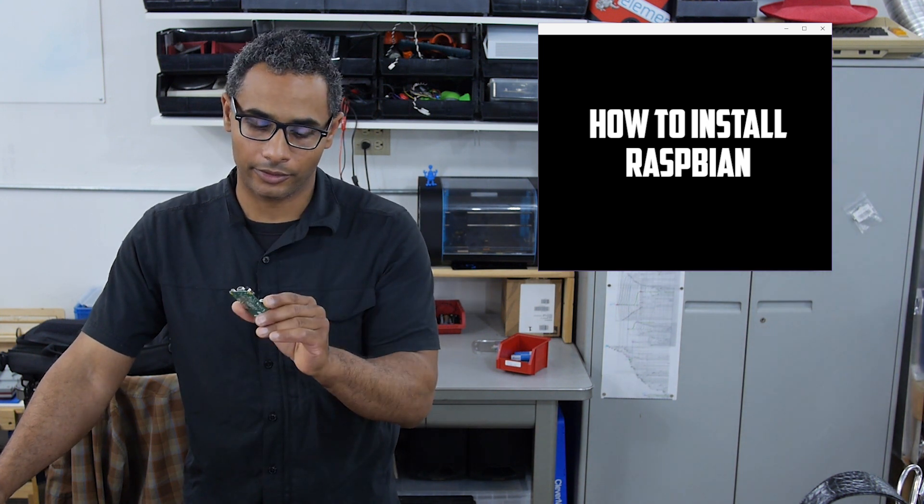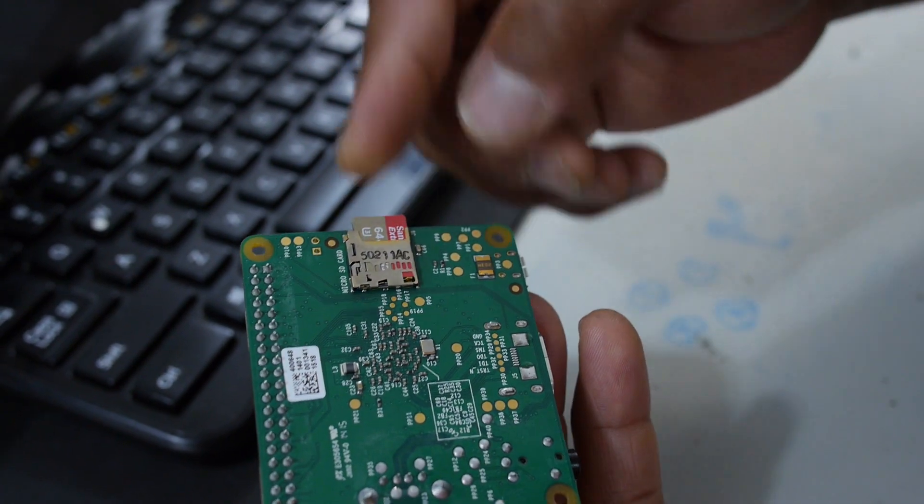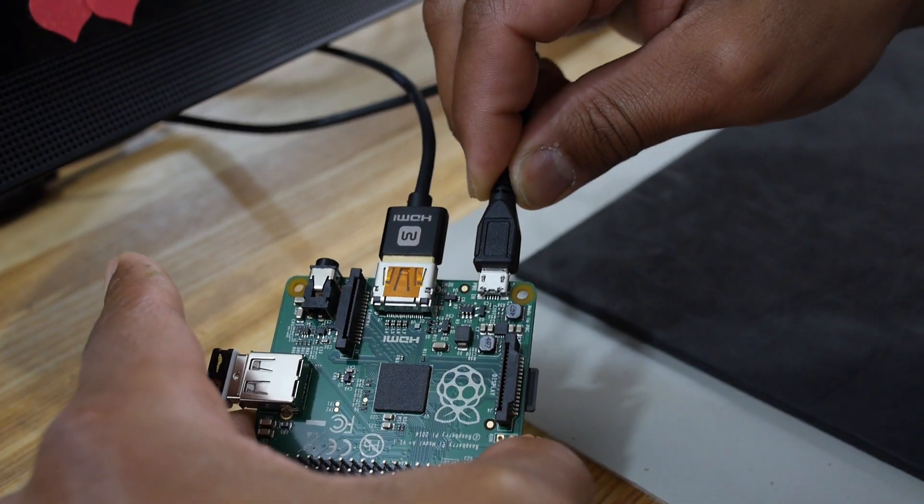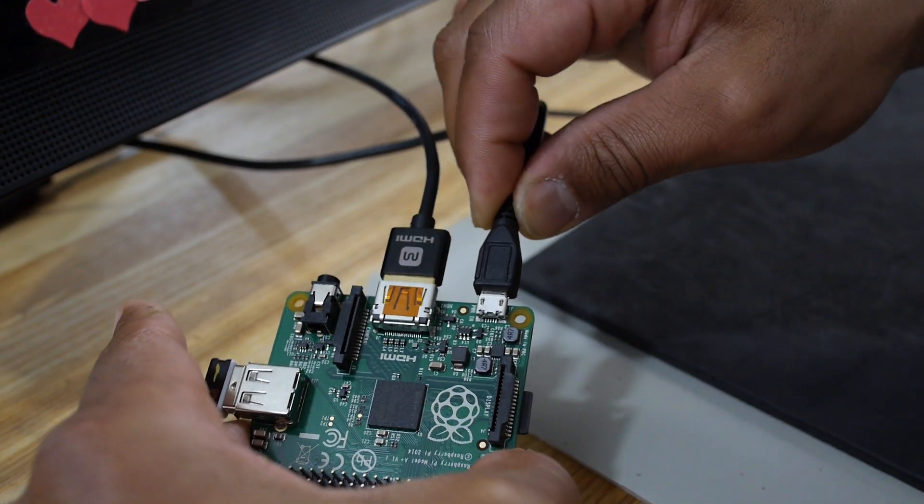Now that I have the files onto the SD card, I'll take the SD card, put it into the Raspberry Pi, connect the screen, the keyboard, and give it power, and then continue with the install procedure.